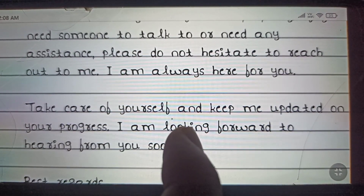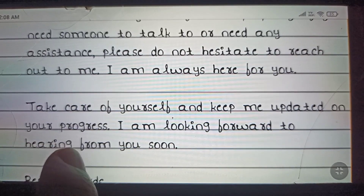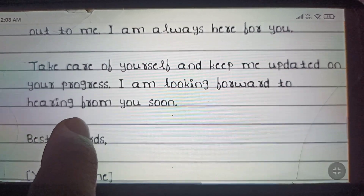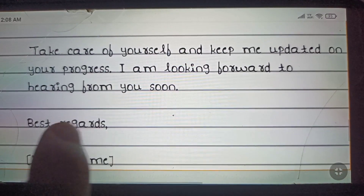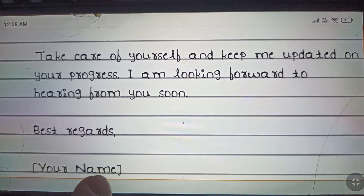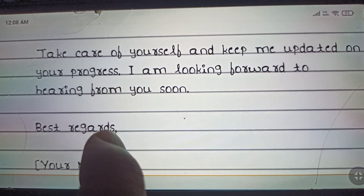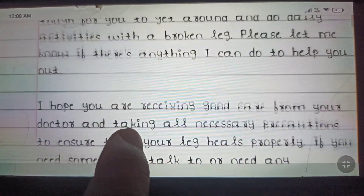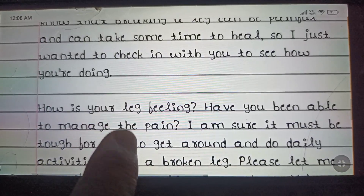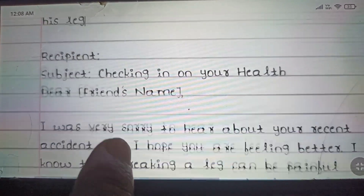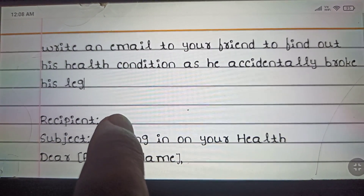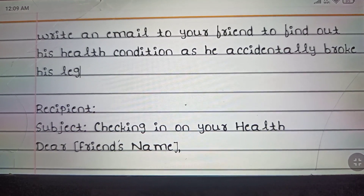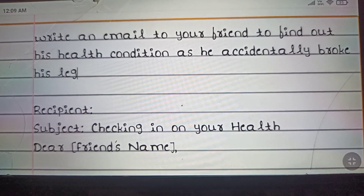'I am looking forward to hearing from you soon.' You can end your email with 'Best regards' and then your name. That's how you can write this email to your friend. Hope you like it, thanks for watching. You can find the full email in the description.